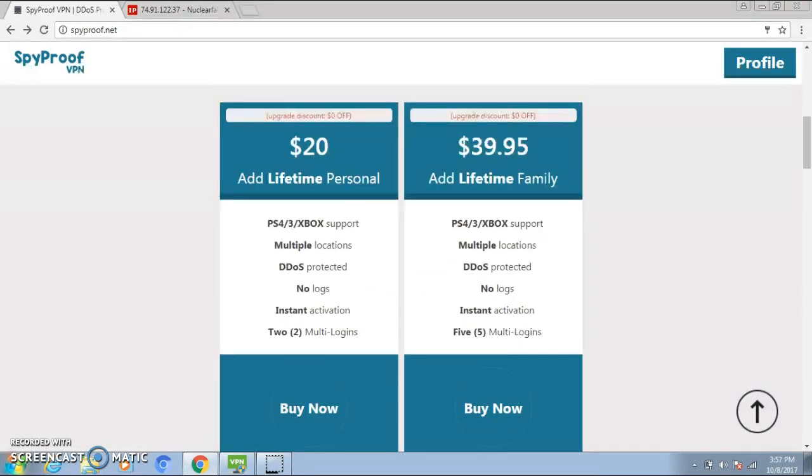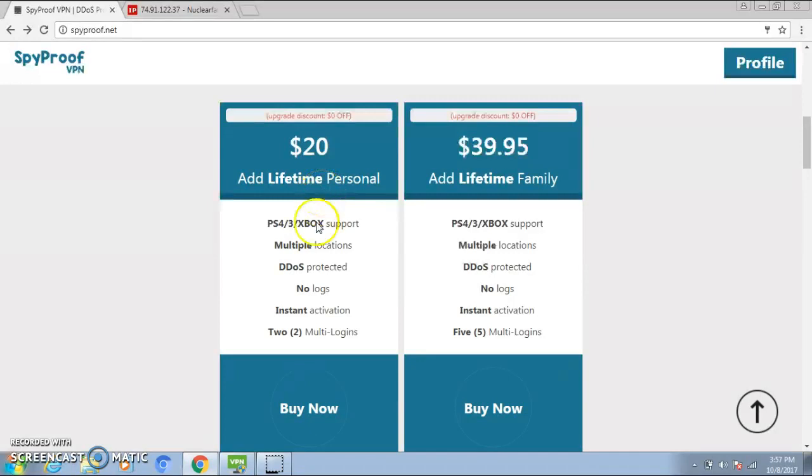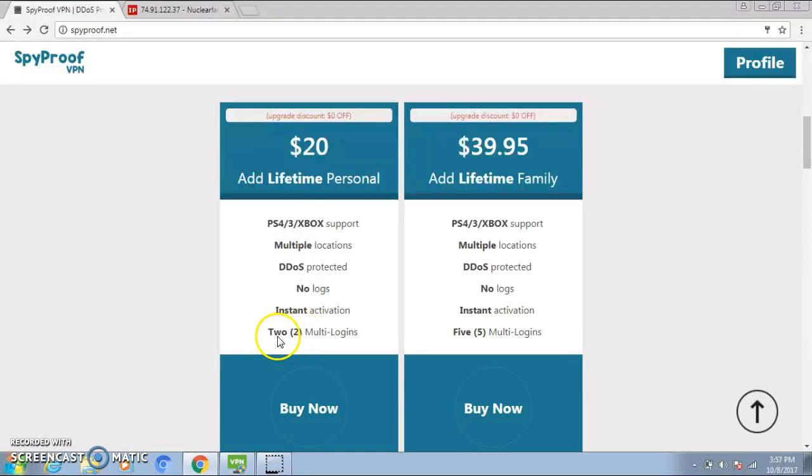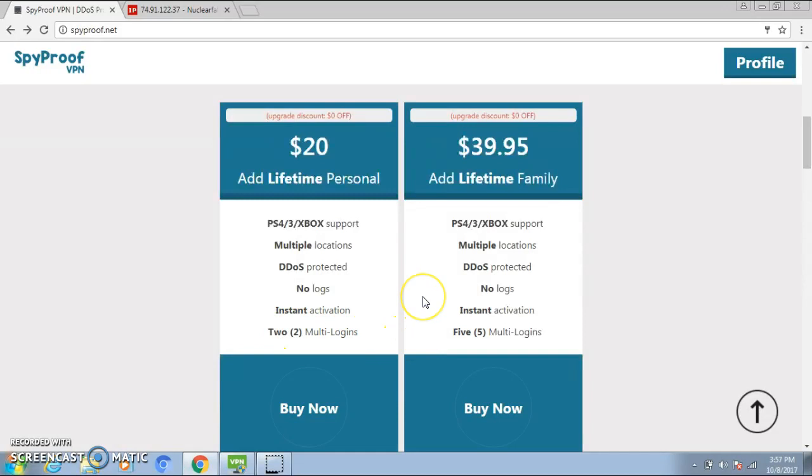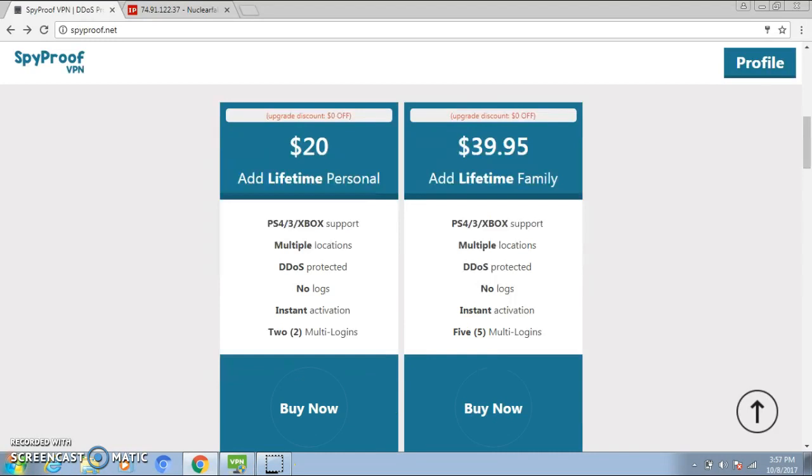So, $20 lifetime personal right here. Multi-logins, I'm not too sure about multi-login, but what I think multi-logins is—I'm pretty sure it means two people are allowed on the same account. And for here, the $39.95 lifetime family pack, I'm pretty sure five people are allowed on the same account.